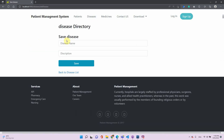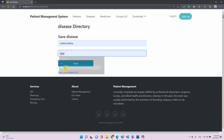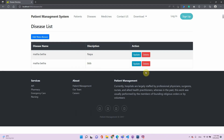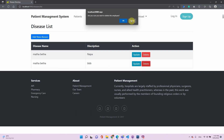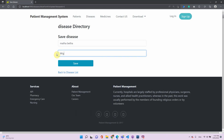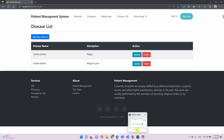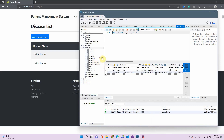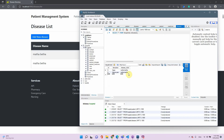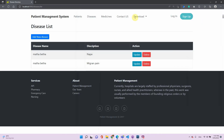This same behavior applies to each section. We can add a new disease — 'Mathawatha' — and prescribe a medicine. Let's update the description: the description of Mathawatha can be 'migraine pain'. After saving, that's updated. Going to the disease table and running the query confirms it's working perfectly fine.